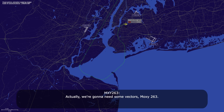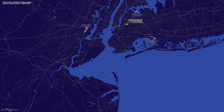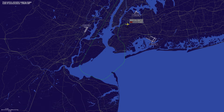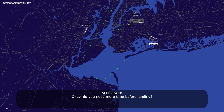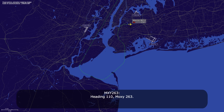Actually, we're going to need some vectors, Moxie 263. Okay, how long? Just another 10 miles. Do you need more time before landing? Yes, we need more time. Moxie 263, maintain heading 110 — we'll keep you back around here for a little bit. Heading 110, Moxie 263.